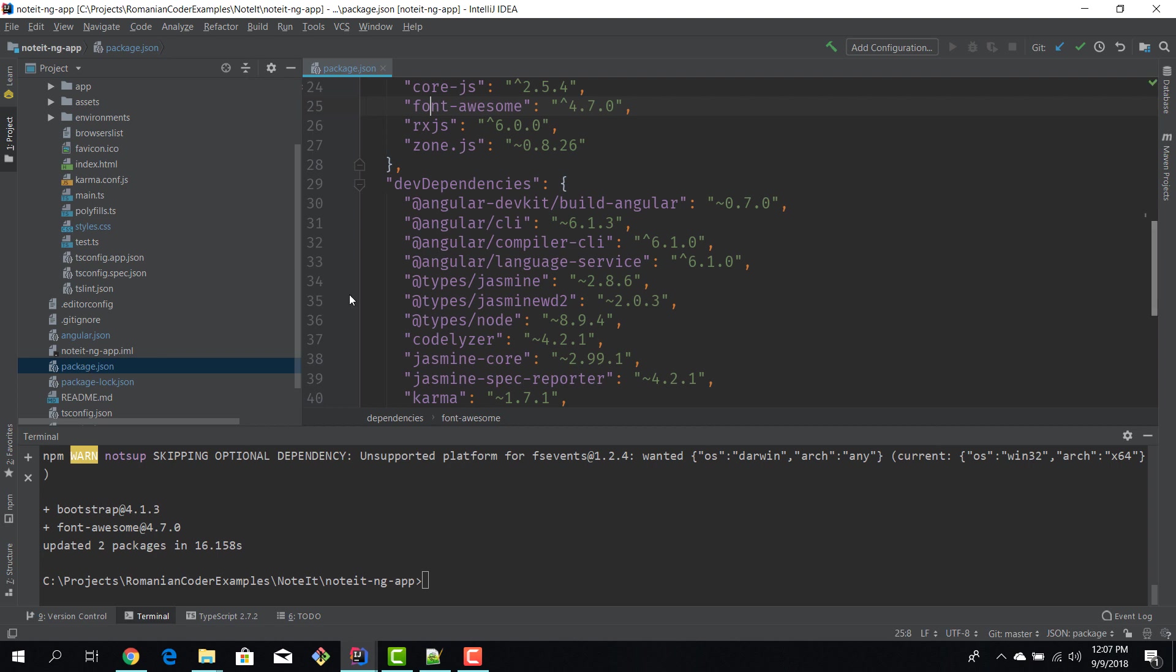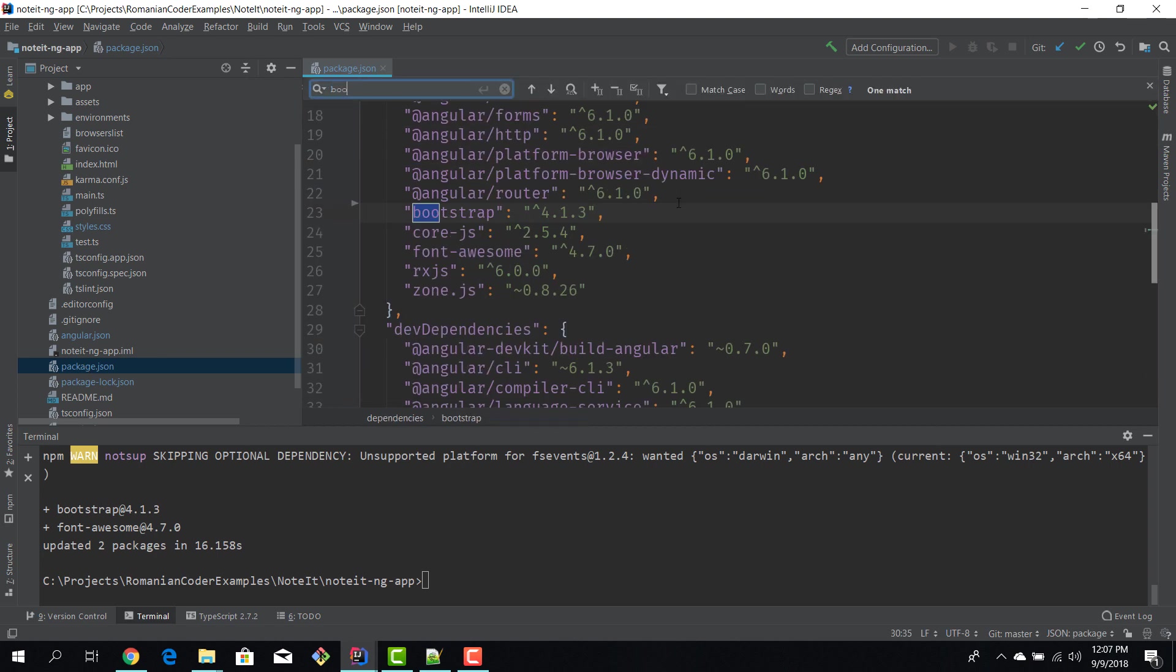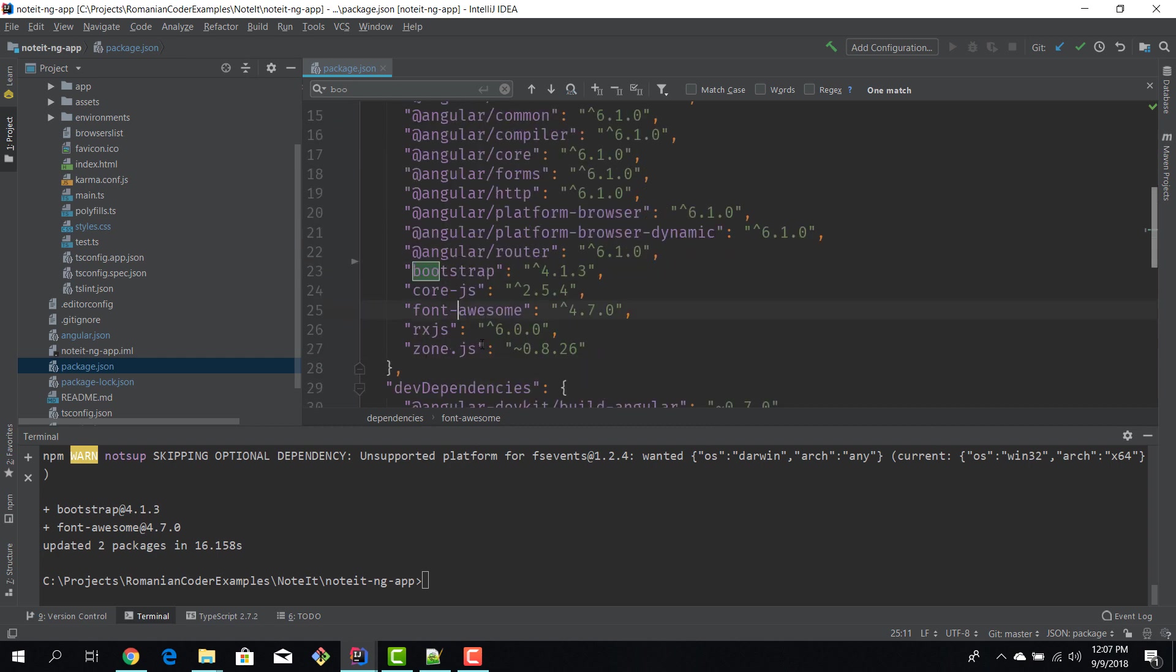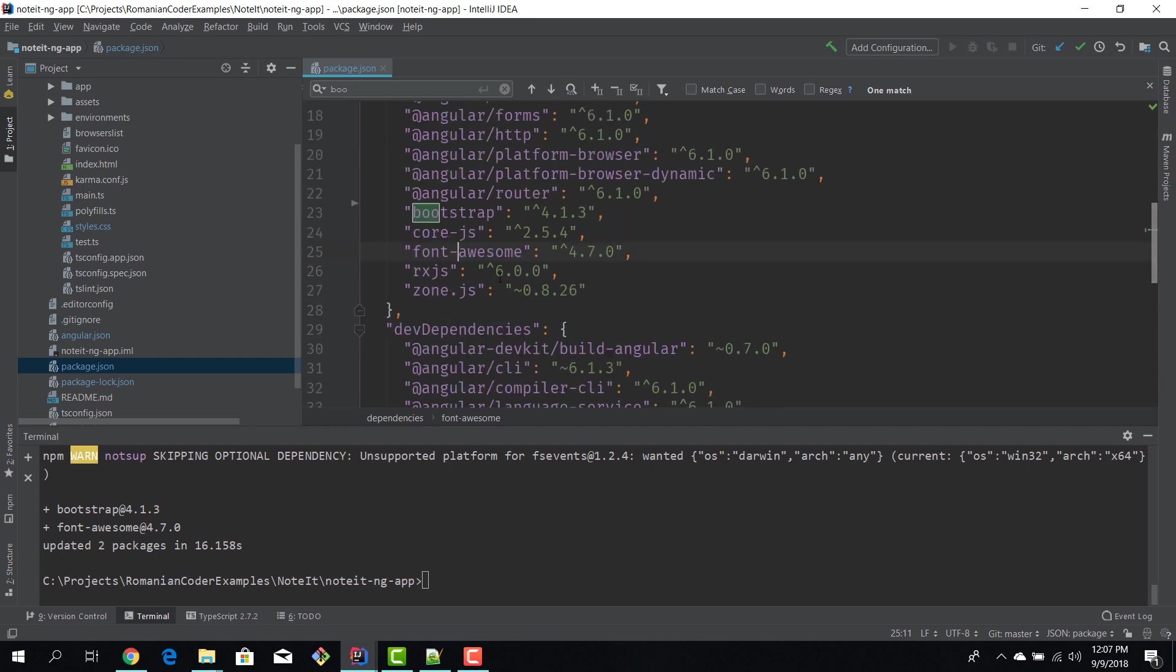Let me open the package.json file and now we can see, we can search for bootstrap - bootstrap is here and font-awesome is also here. So now if a developer gets our code from GitHub or something like that and he runs the npm install command here, all of these packages will be installed and he will also be able to use these dependencies.